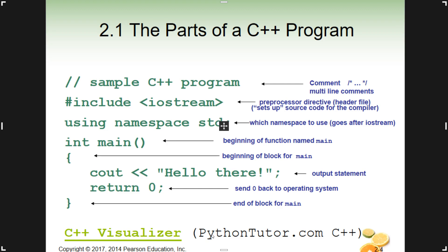Let's look at each line of this particular program. On the first line, you have two forward slashes at the top of the program. You can see 'sample C++ program' — this is a simple comment. Anything you put after two forward slashes, the compiler will ignore. You can type anything you want there. Typically at the top you'd see your name, the name of the program, or how long it took to code — different things I'll ask for at times.